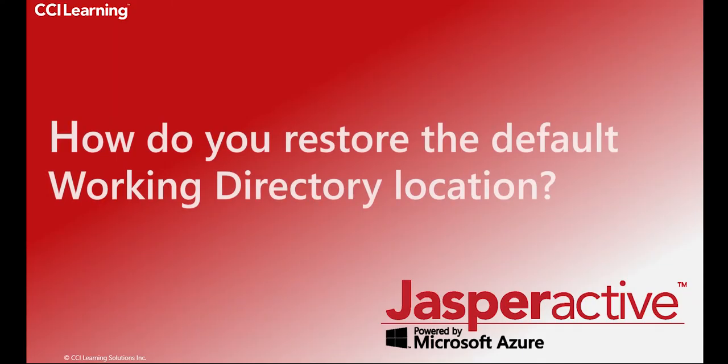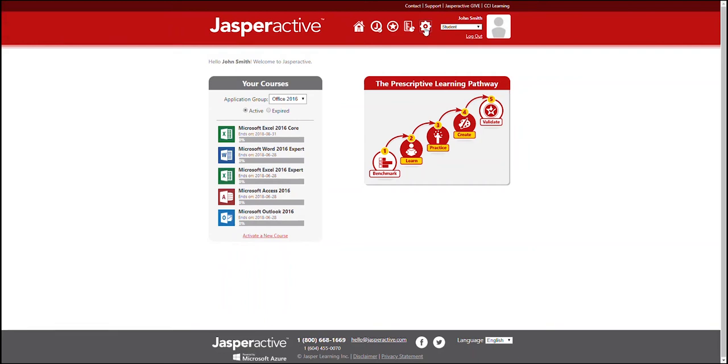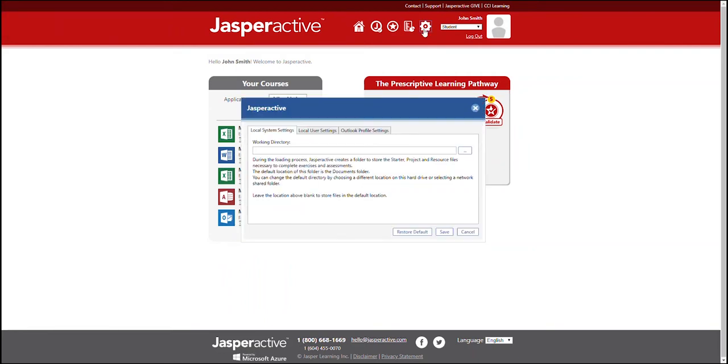Let's assume you want to restore the default working directory location. I'll show you how. Click the configuration of the desktop application button in the navigation bar. Click the local user settings tab. Click the restore default button.